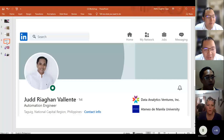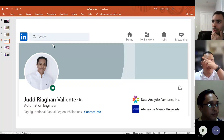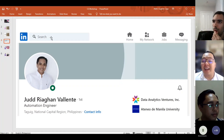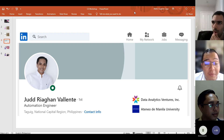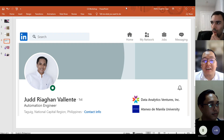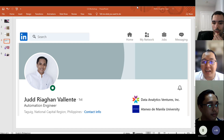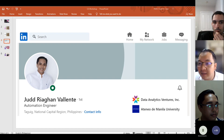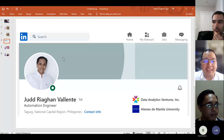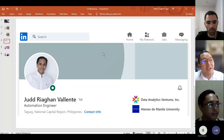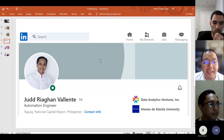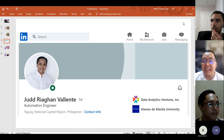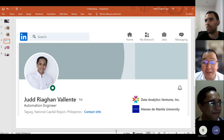Let me now introduce our speaker for this afternoon. His name is Jude Ryan Valiente — you might pronounce it as 'Judd', but it's Jude. He's from the Philippines, same as me. Right now he's a data analytics ventures automation engineer. He will also share later how he became a data analyst. Let us all welcome Jude Ryan Valiente — let's give him a virtual clap!